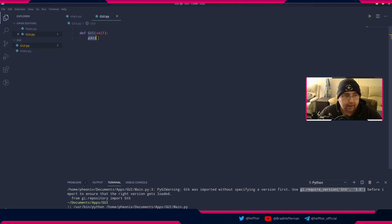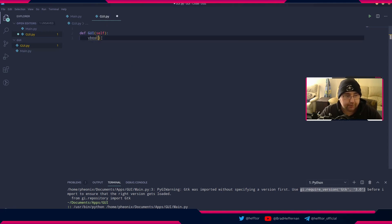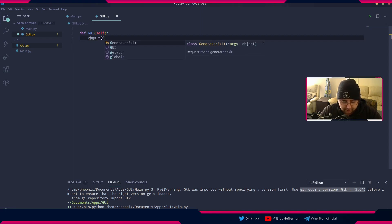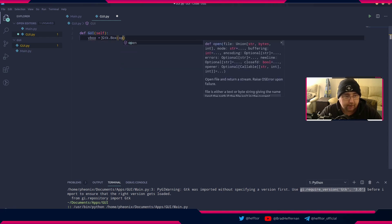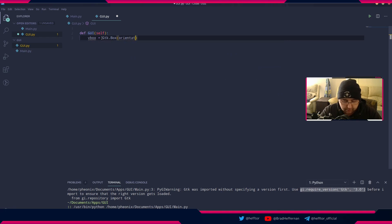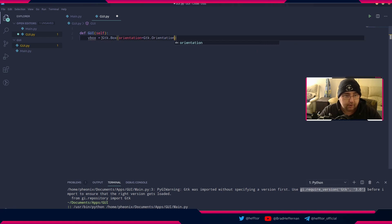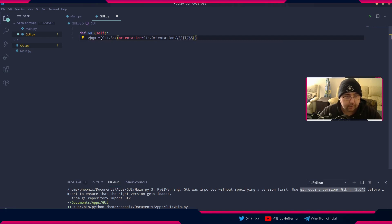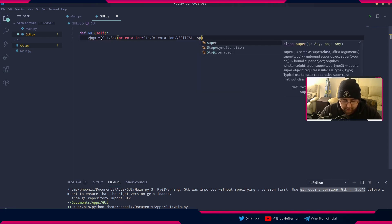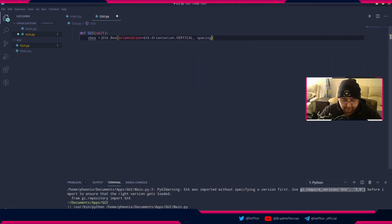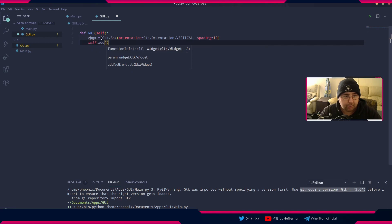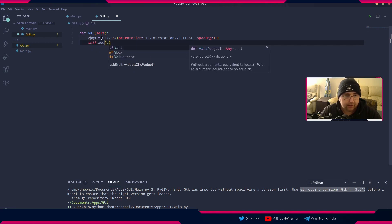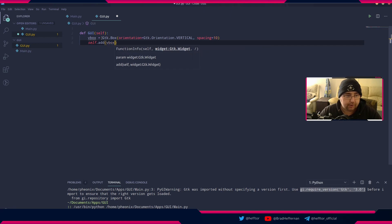This is where we're going to have everything. Let's say we've got a vbox and that's GTK.Box. Orientation equals GTK.orientation.vertical, and I'm going to give that a spacing of 10, about 10 pixels. Now we're going to say self.add and we're just going to say vbox.